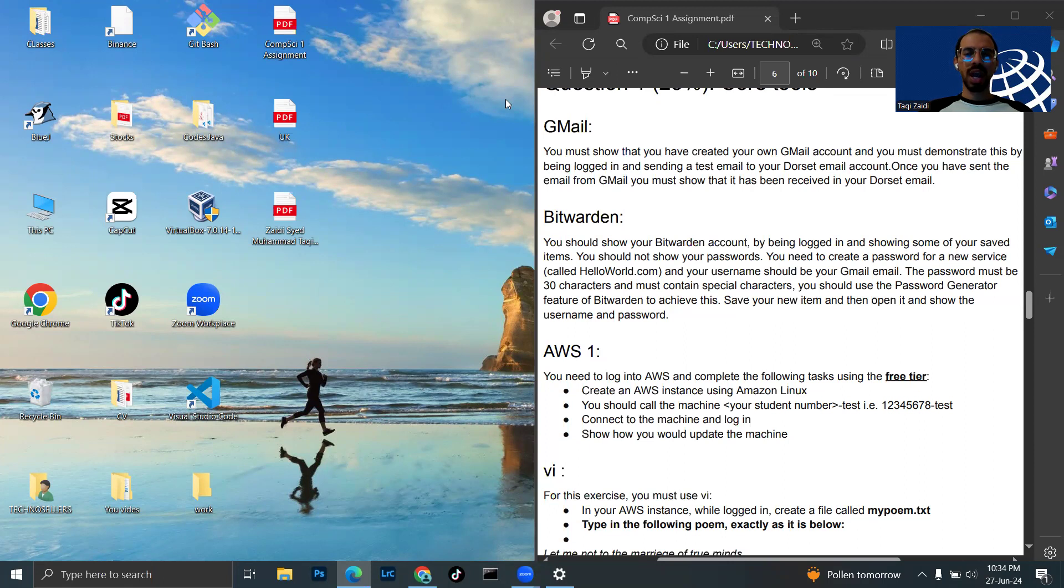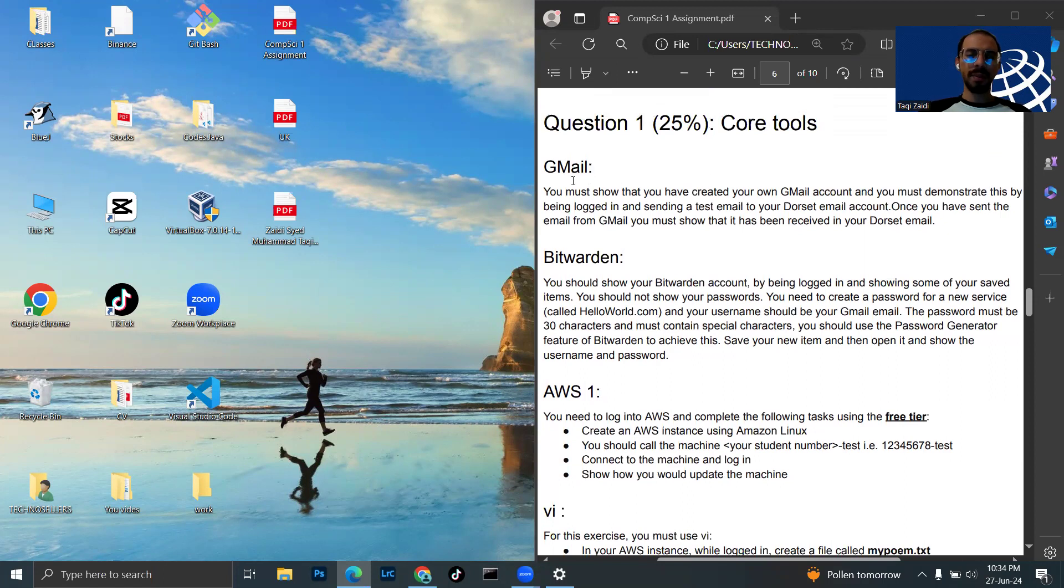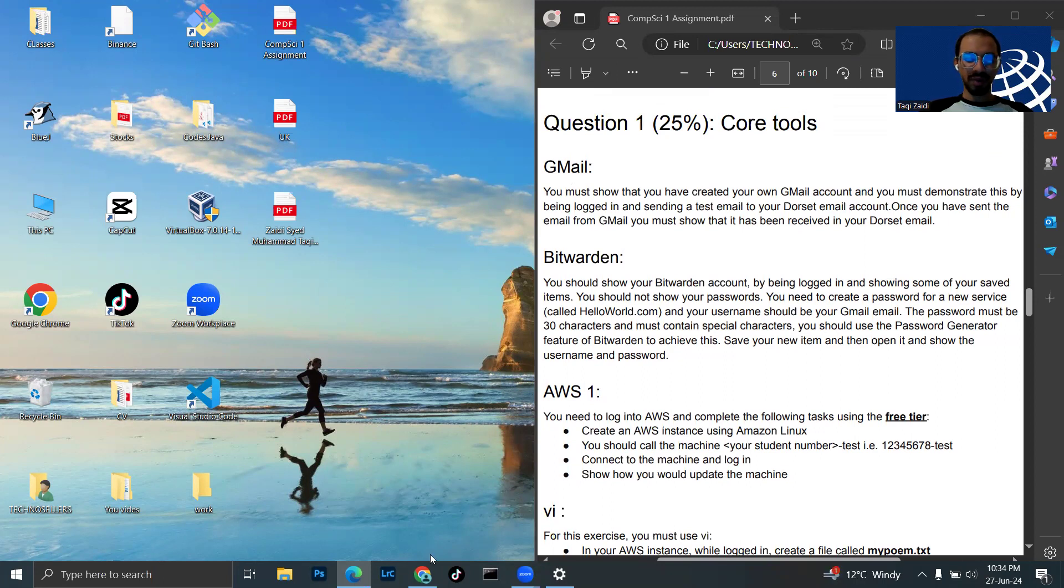Today I am doing the assignment. The first question requires me to send an email from my personal email to my Dorset College email. So here we go.